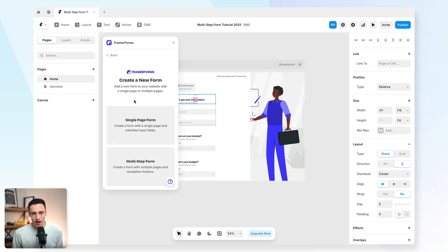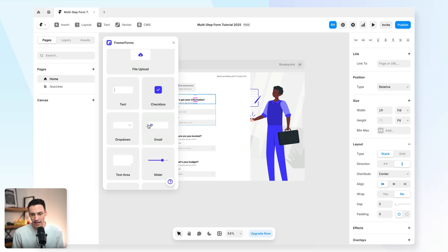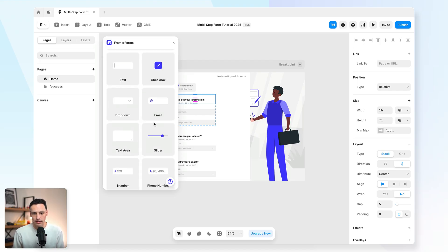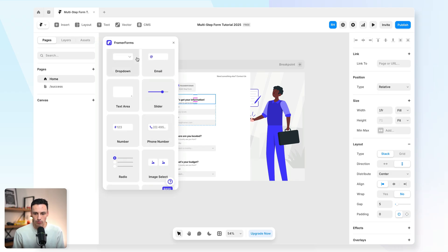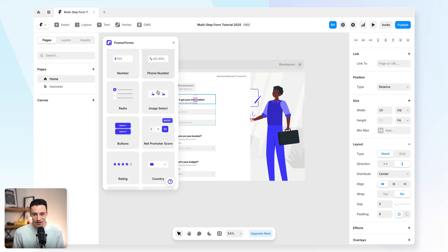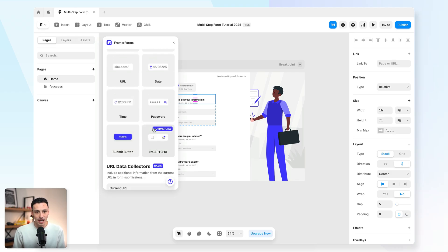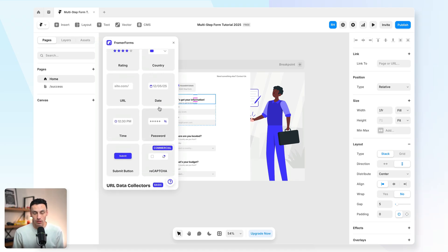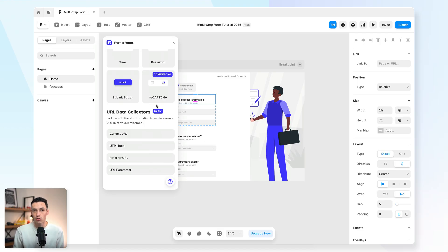Now, quick note about Framer Forms as well. If you want to create a multi-step form, you actually need the basic tier. And there's lots of different inputs that you can add here as well, from drop-downs, text areas, phone numbers, image selects, even recapture to kind of prevent spam on your website. There's a lot of different stuff to explore. And like I mentioned, you can connect it to your Google analytics. So you can really track how someone is progressing in your form.